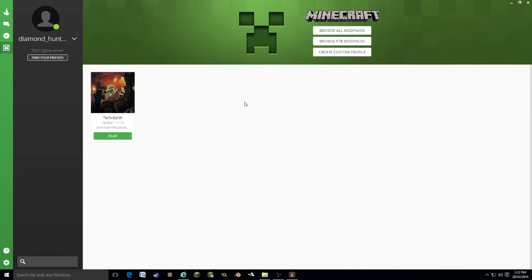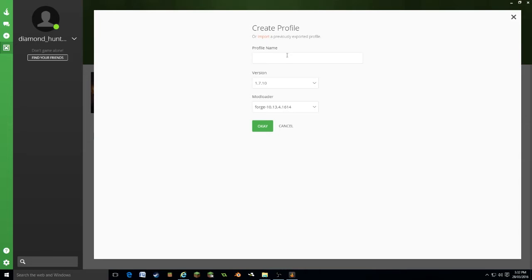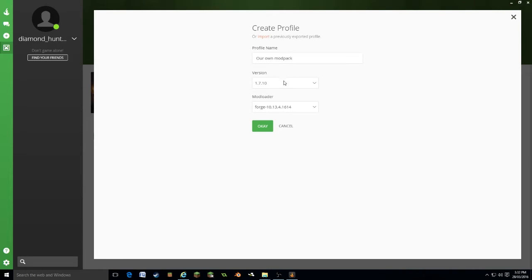This is where you can create your modpacks. There are three options. We can browse other players' modpacks, we can browse Feed the Beast modpacks, or we can create a custom profile. This is what we're going to select here. You can also import if you want to do that. We're going to give it a name. Let's call it our own modpack, very simple.